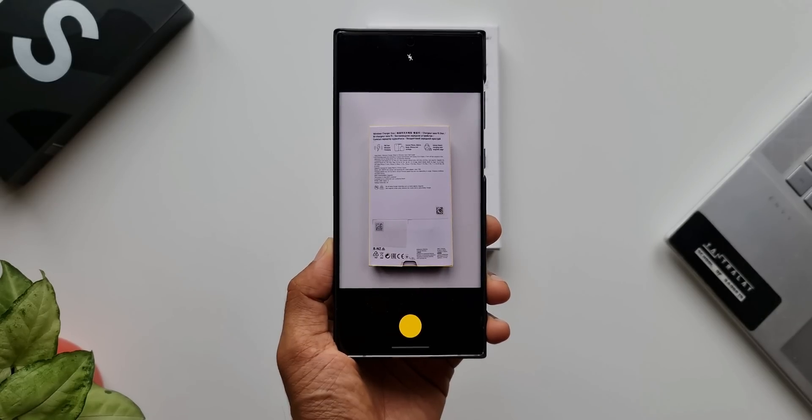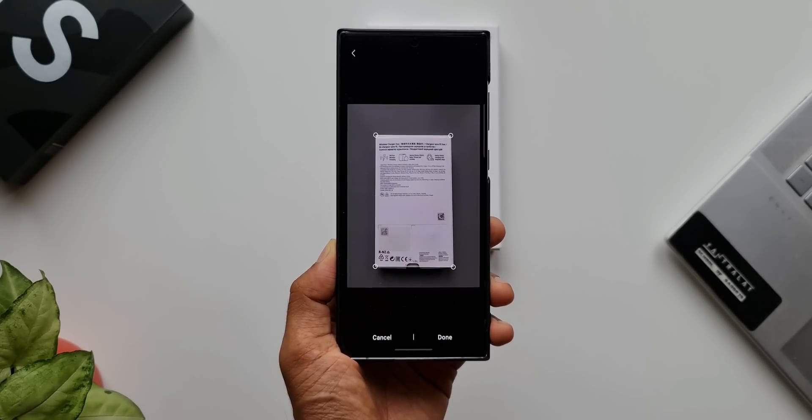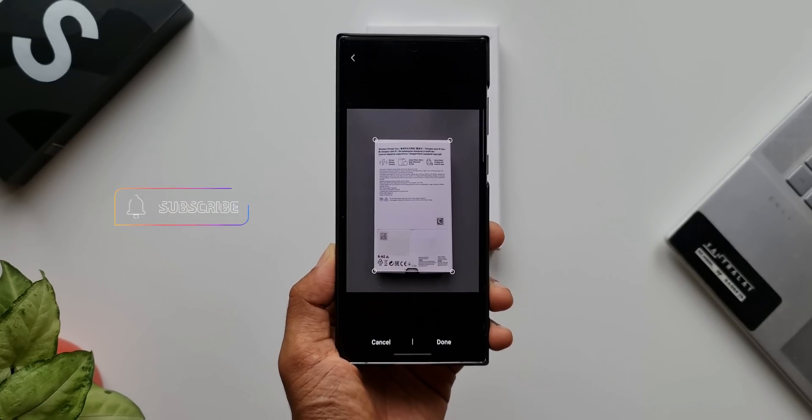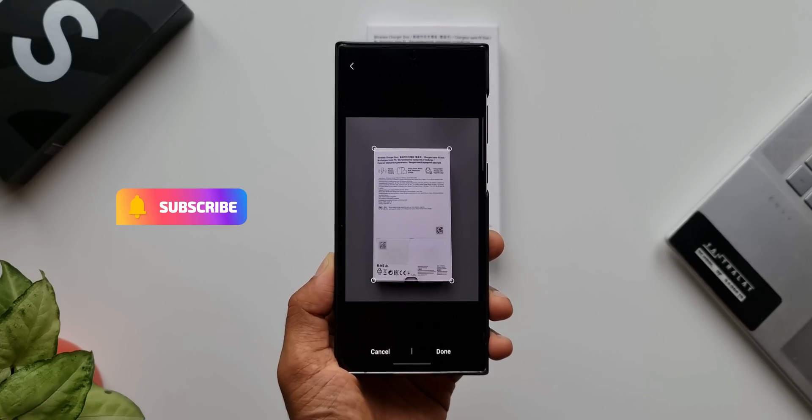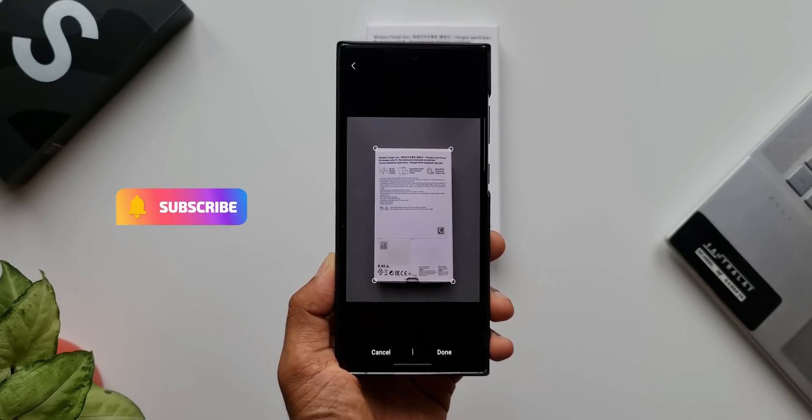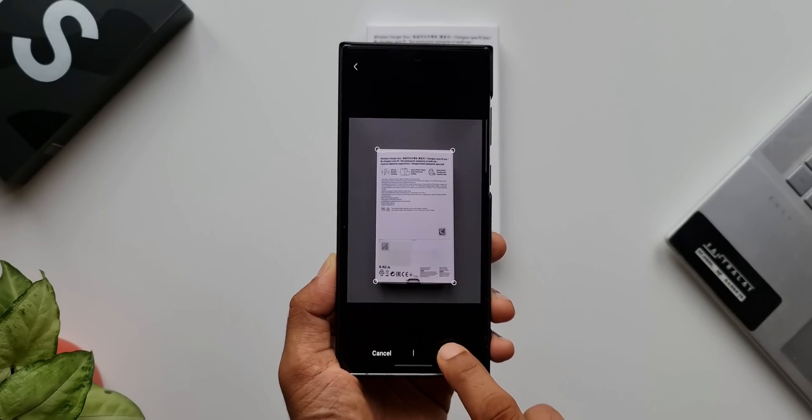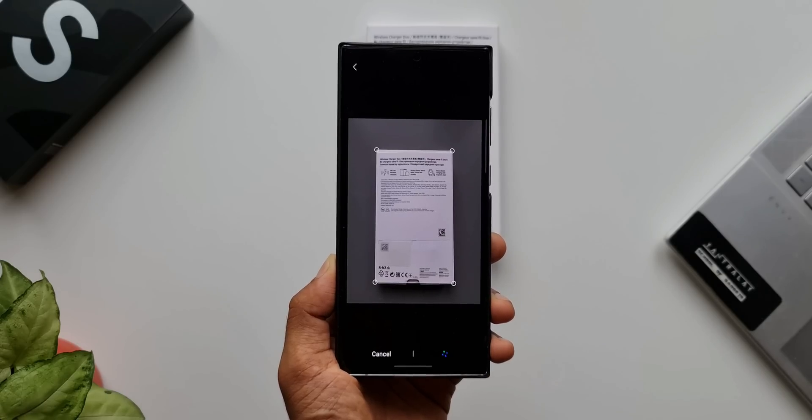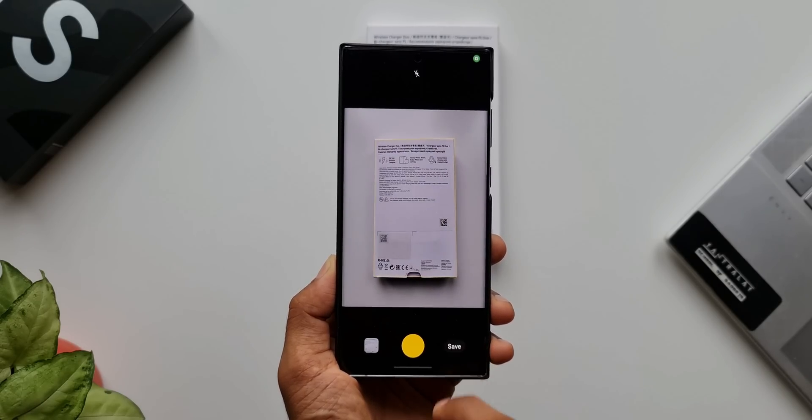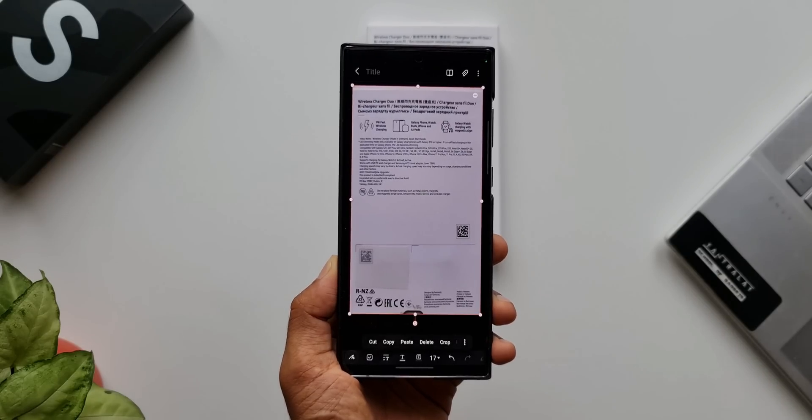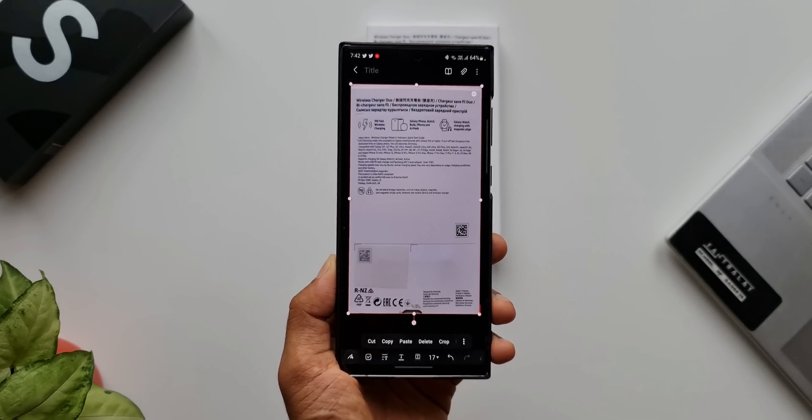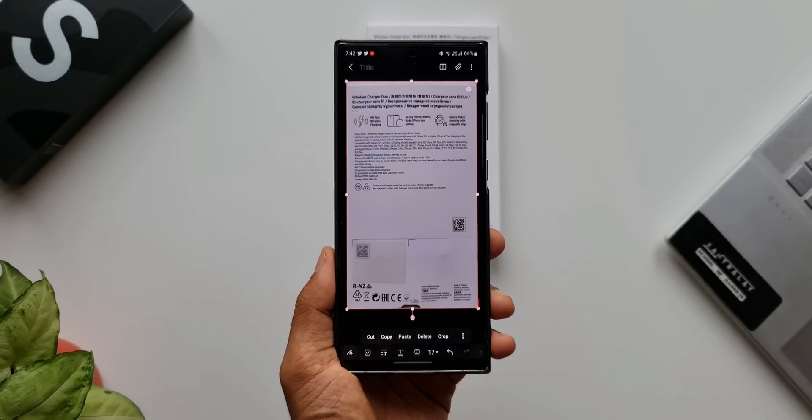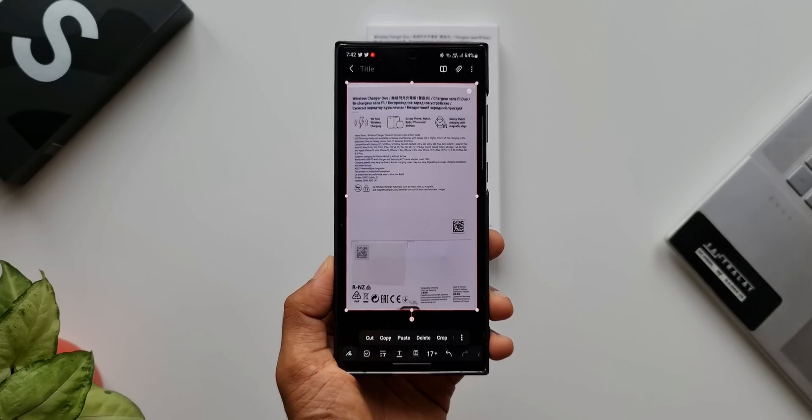Now we can adjust these corners and bring it to a proper shape. This works similar to the scanning on the camera application. All you need to do is tap on done and then tap on save. As you can see, this scanned image is on a particular note on the Samsung Notes application.